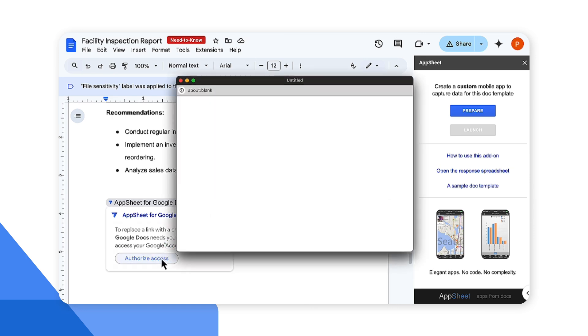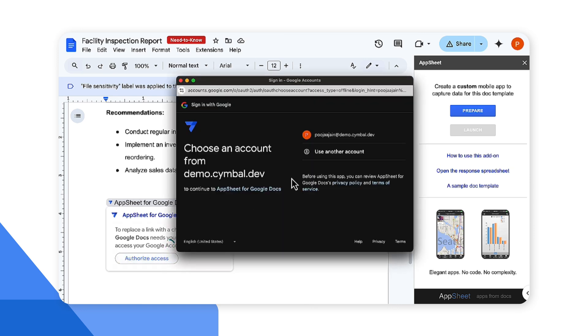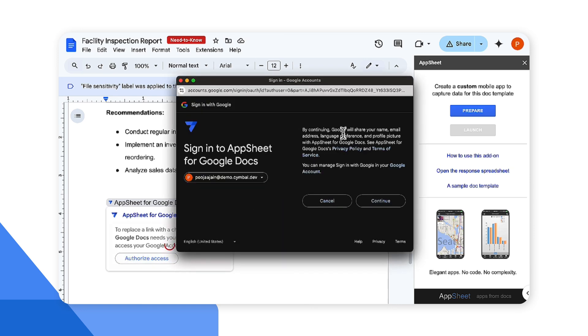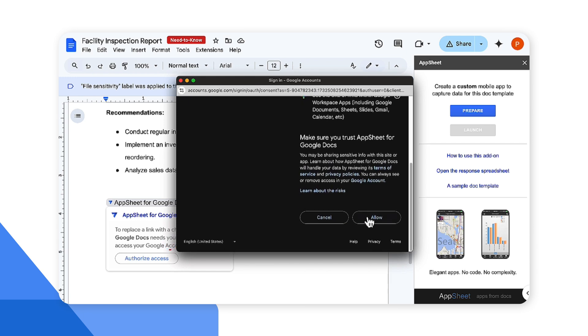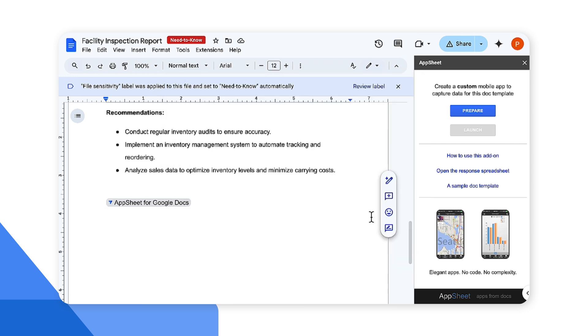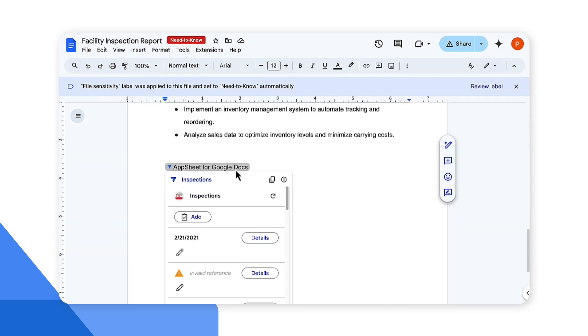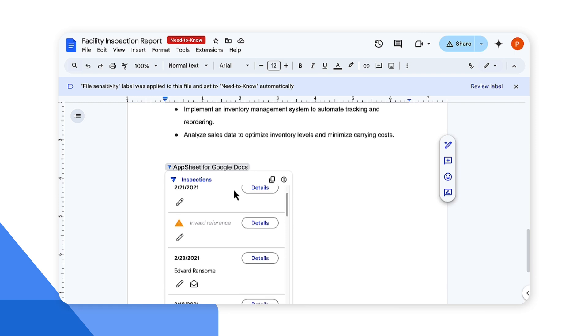Here you'll be asked to authorize access. I'm going to go ahead and grant all the required permissioning and access. Now I can hover over the smart chip to start interacting with my app.